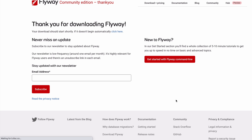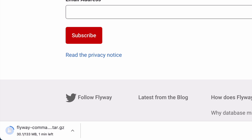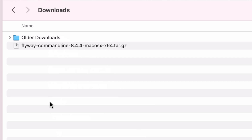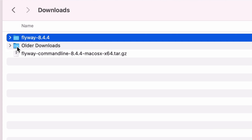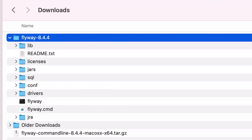The file will then be downloaded. It's just over 100MB, so it will take a bit of time depending on your connection. Once it is downloaded, extract the file into a location that you like. For this tutorial, I've just extracted it into the Downloads folder on my Mac. You should now have a folder on your computer, whether it's Mac, Windows, or Linux, with the name of Flyway and the version number.